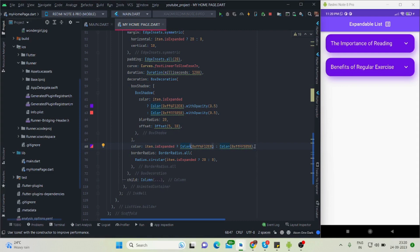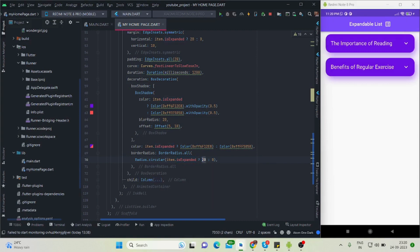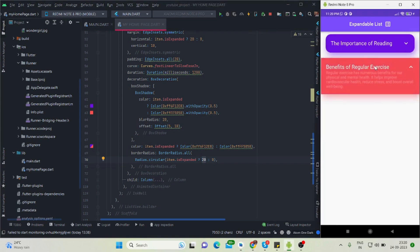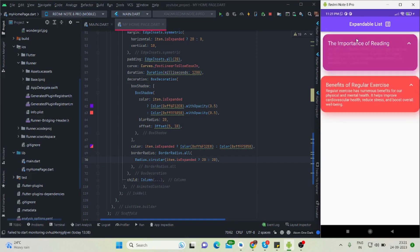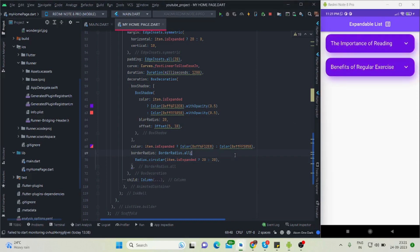The color is conditional — if item.isExpanded is true it shows a purple color, and if false (when tapped) it shows a reddish color. The border radius is also conditional: when isExpanded is true the radius is 20, when false it is 0. So when untapped the border radius is 20, and when tapped the corners become sharp with no border radius. You can handle these things as needed — I'll revert this now.